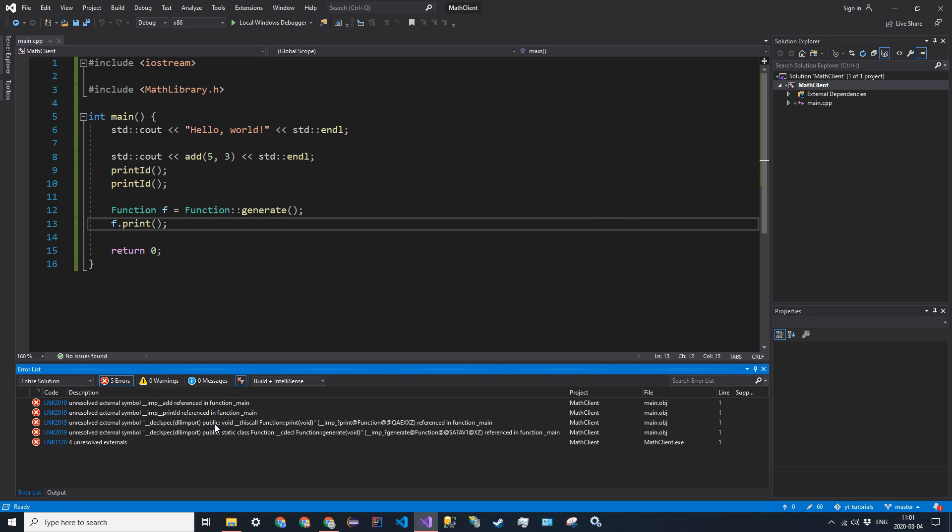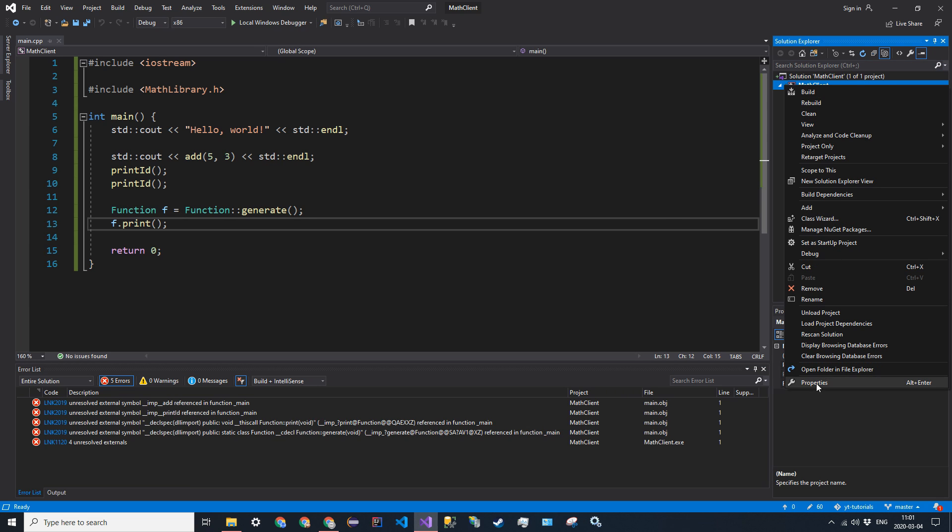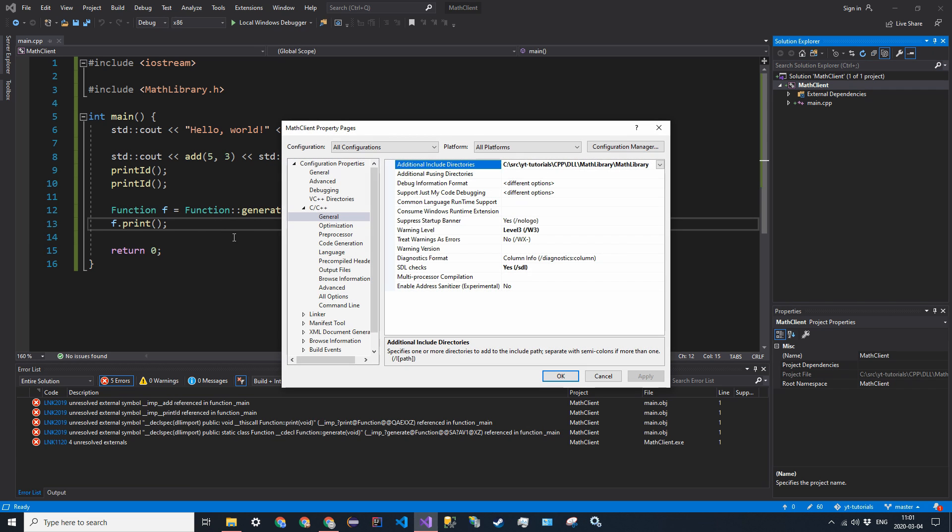The compiler calls this unresolved externals. Because we gave the header files to the compiler, but we did not give the source code. And that's where the DLL file comes into play. So to actually set the DLL and give the source code to the project, go back into properties.